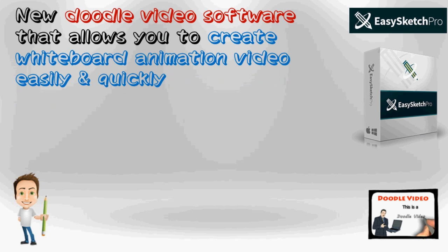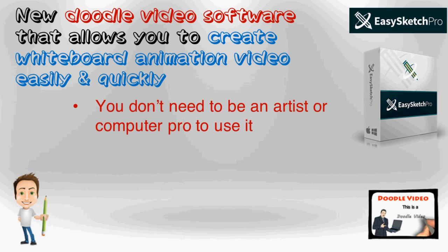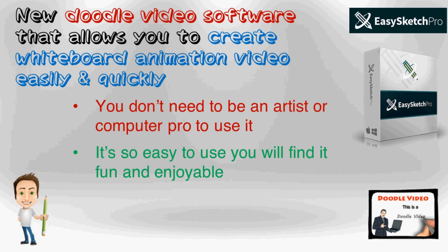This is a new doodle video software that came out a few months ago. It allows you to create whiteboard animation video easily and quickly. You don't need to be an artist or computer pro to use it. And it's so easy to use, you will find it fun and enjoyable.